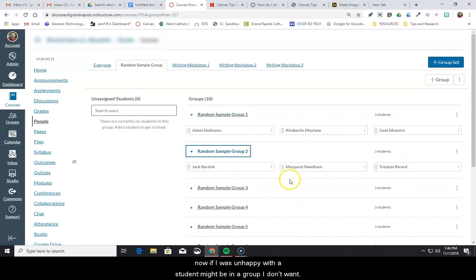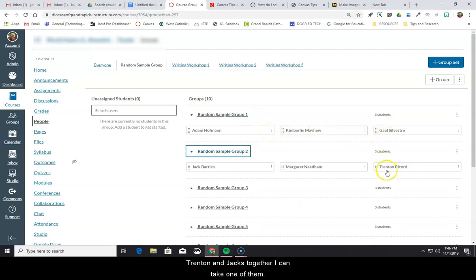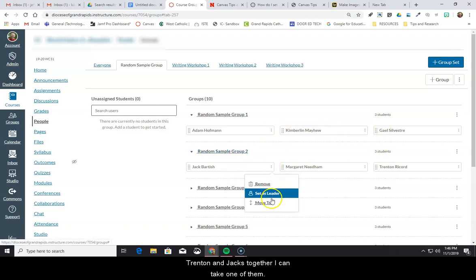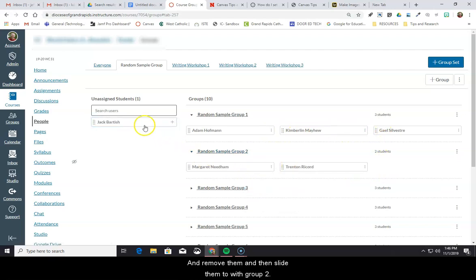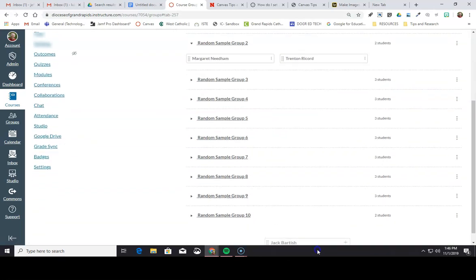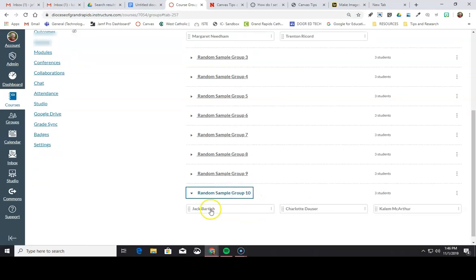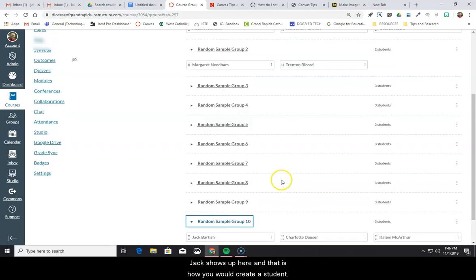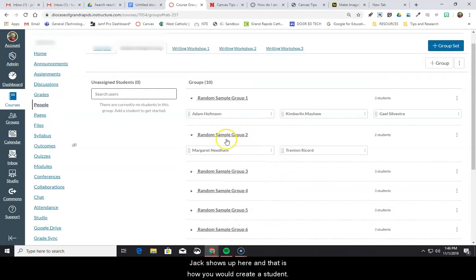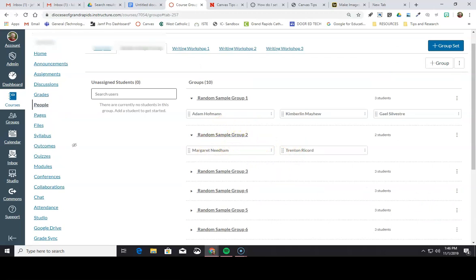Now if I was unhappy with a student that might be in a group, let's say I don't want Trenton and Jack to be together, I can take one of them and remove them, and then slide them to the group with two, for instance, and you'll see that Jack shows up here. And that is how you would create a student group.